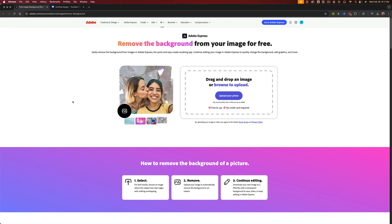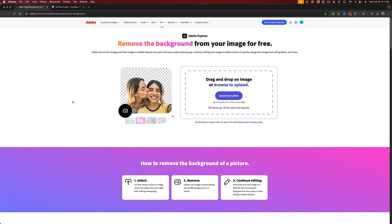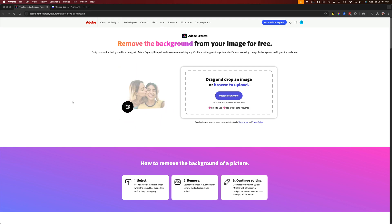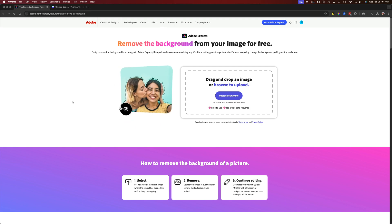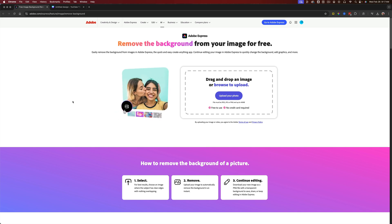Hello, in this tutorial, I'm going to show you how to take any image and remove the background quickly and easily and for free.